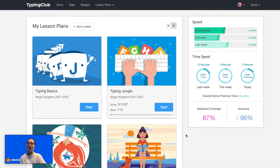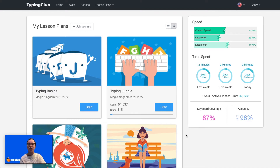Hello, in this video we're going to talk about how students and individual edition users can change the language of their interface. Right now I'm logged in as a student on a school edition account, but the interface will look very similar to an individual edition user's account as well.